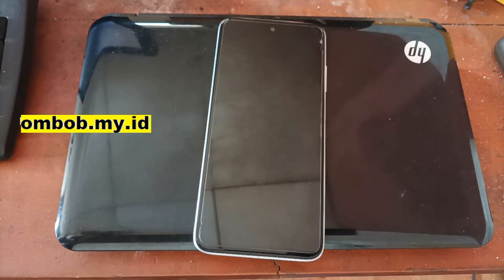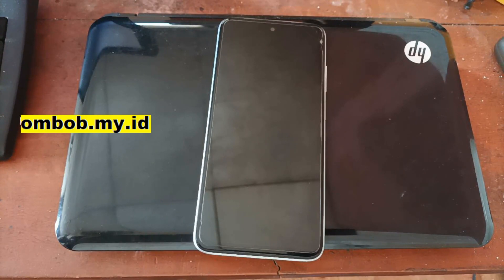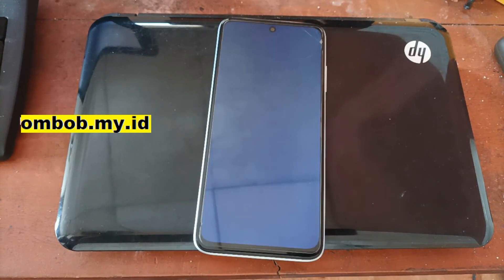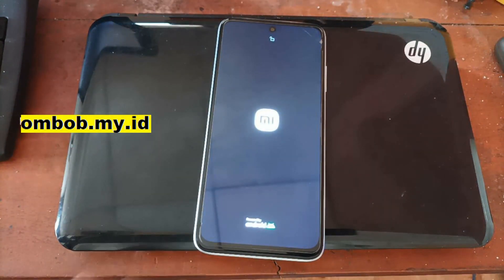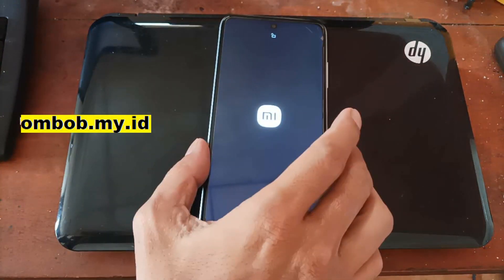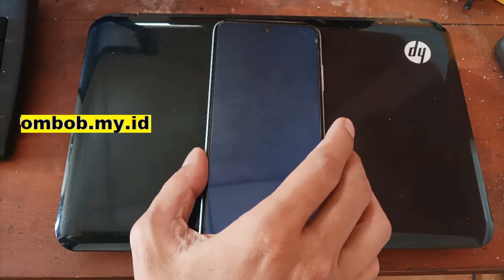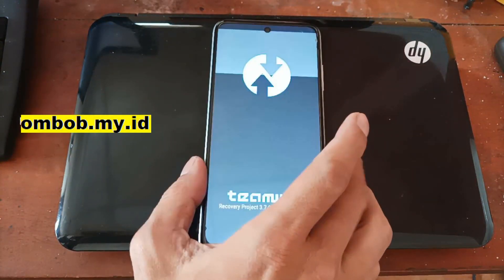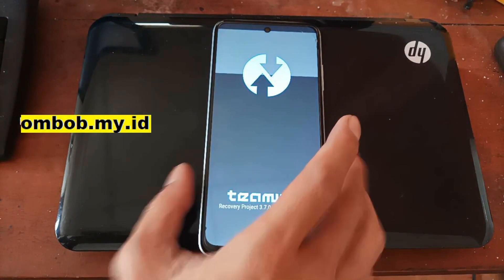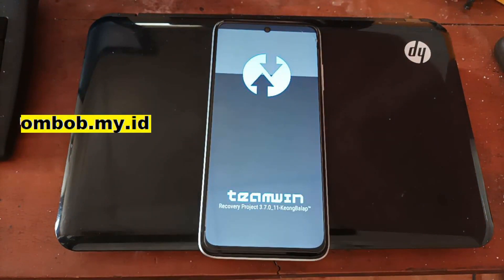Before we proceed, this file has been tested on the Realme 11, 12, and 15 — the Mediatek version. And we will try it on the Redmi 10.